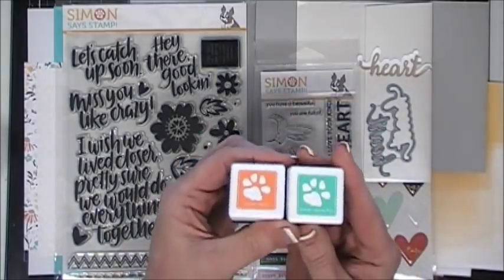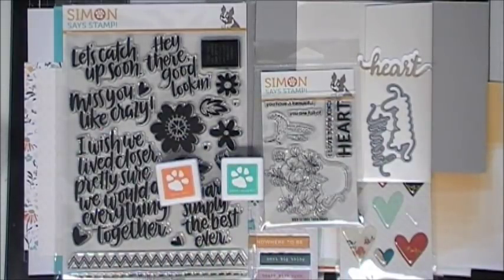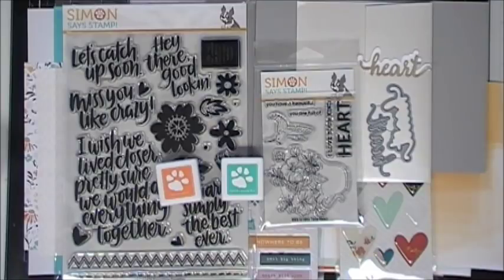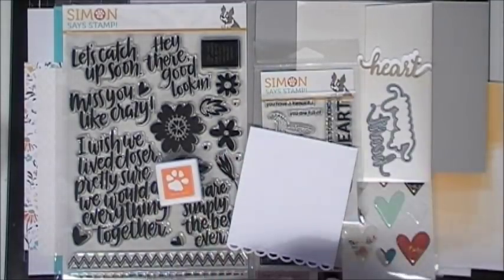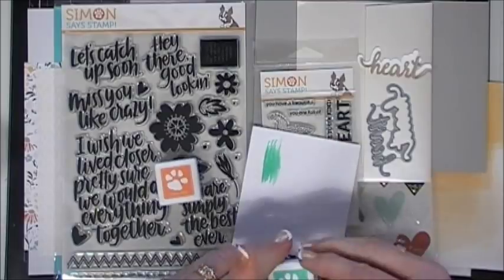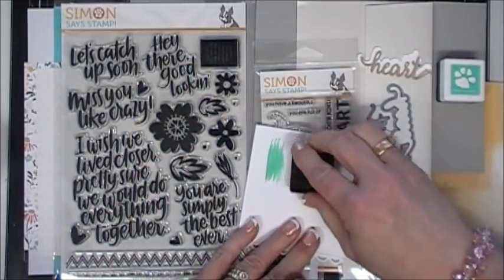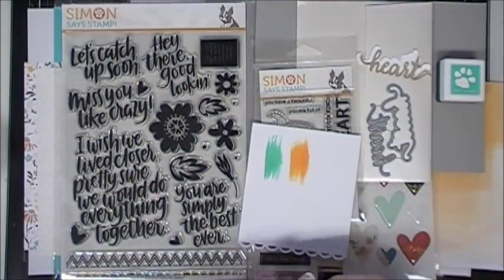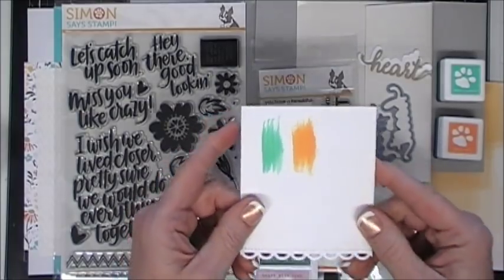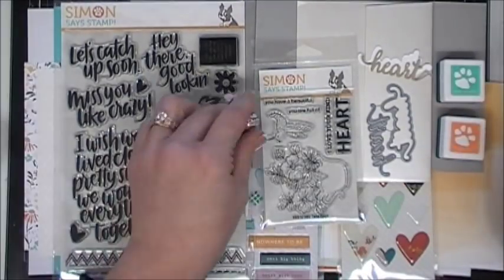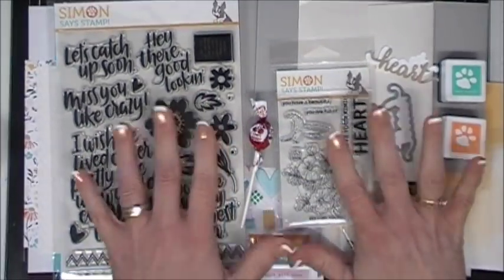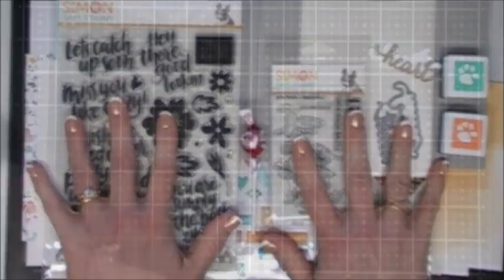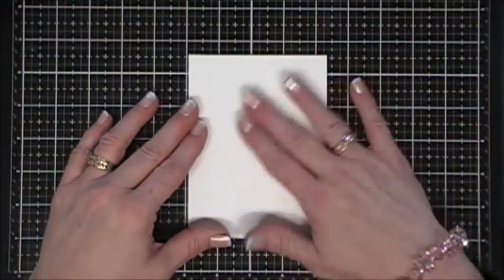You get ink cubes - hybrid ink cubes from Simon Says Stamp. This is spring rain and this is melon. Those are your ink cubes and they coordinate beautifully with all the papers in the kit. So this is everything that comes in the kit.